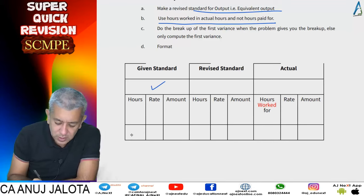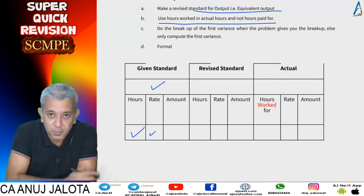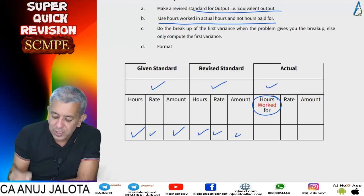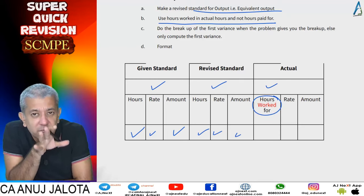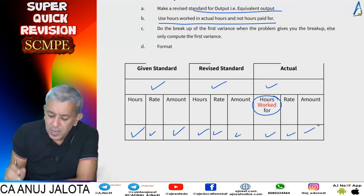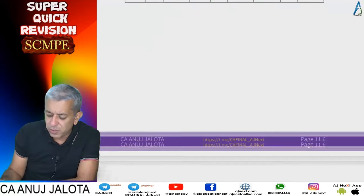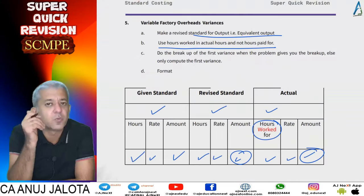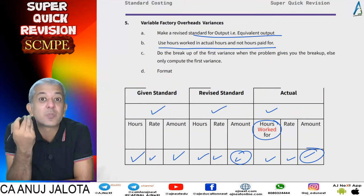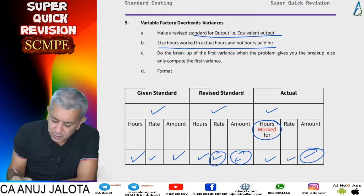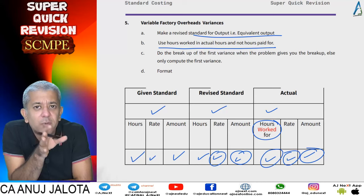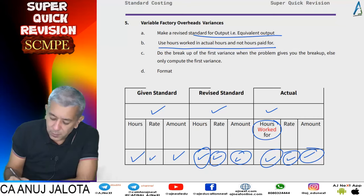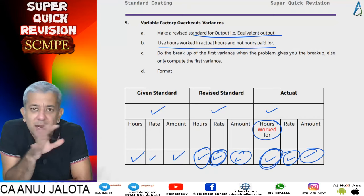The variable overhead format is almost like labor. Given standard: for these many units, how many hours of variable overheads should have been taken, what should have been the rate, what should have been the cost. Then pick up actual output and make the revised standard. Under variable overheads there are only three variances: total variable overhead cost variance — how much should it have been minus what was actual; variable overhead expenditure variance — standard rate minus actual rate into actual hours; and variable overhead efficiency variance — standard hours minus actual hours worked, multiplied by standard rate.